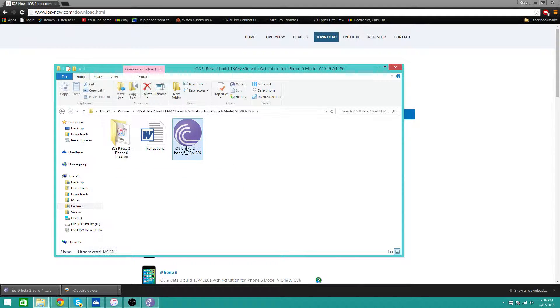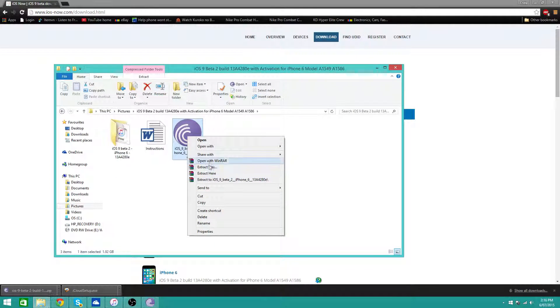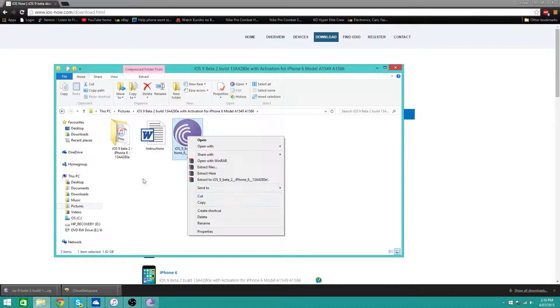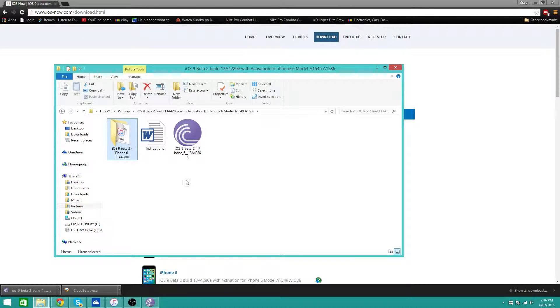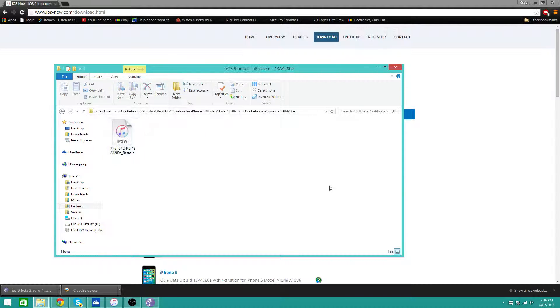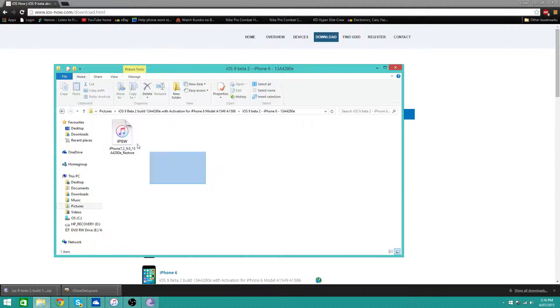Now what you want to do is extract this again, so extract here, extract file, same thing. And you'll get this file. Once you've got this file, this is your IPSW.